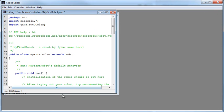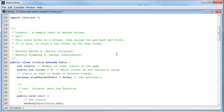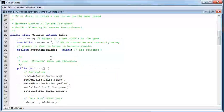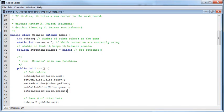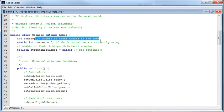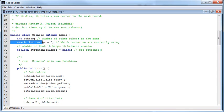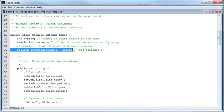So I grabbed the Corners bot. It uses individual setColor methods to set all the different parts of the robot, including the bullet color and scan color. It does some interesting things. When it comes in to the class, it creates a class-level variable named others, which is going to store the number of other robots in the game. Then it creates an integer called corner and sets it equal to zero. It also does a Boolean called stopWhenSeeRobot and sets it equal to false initially.